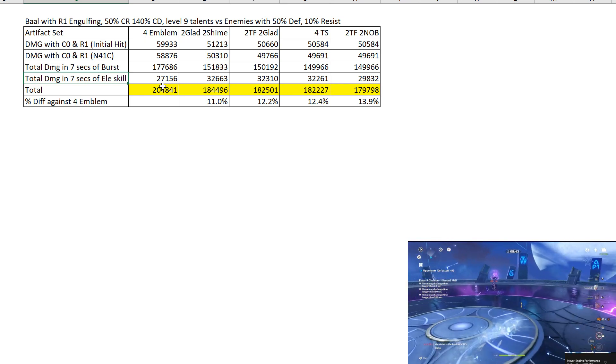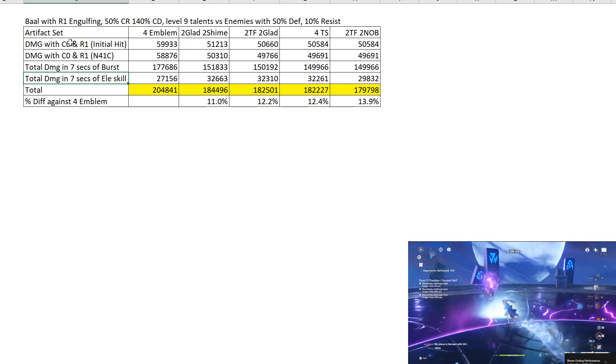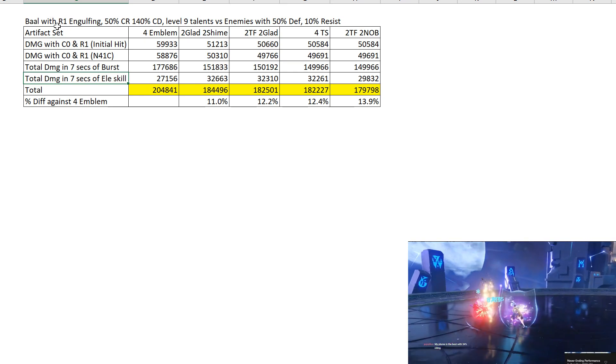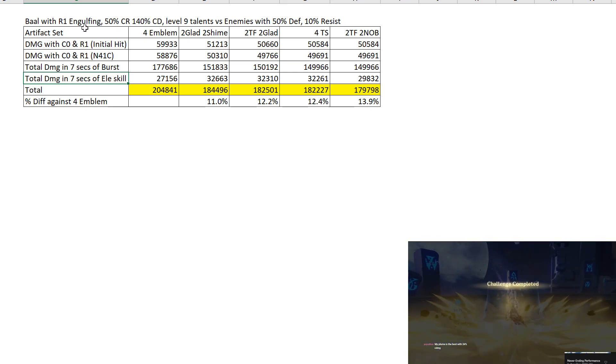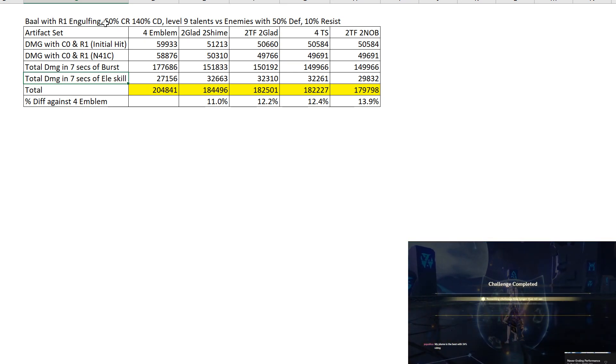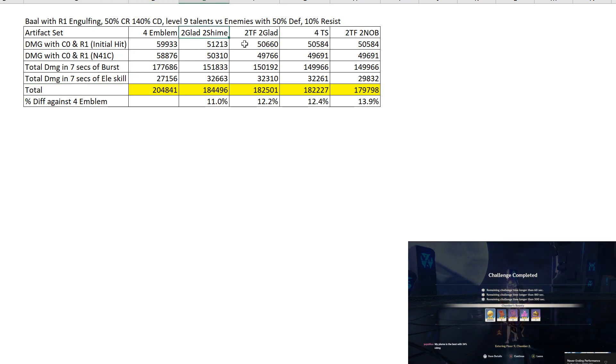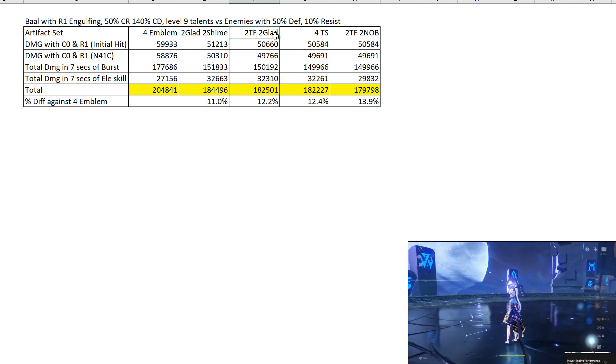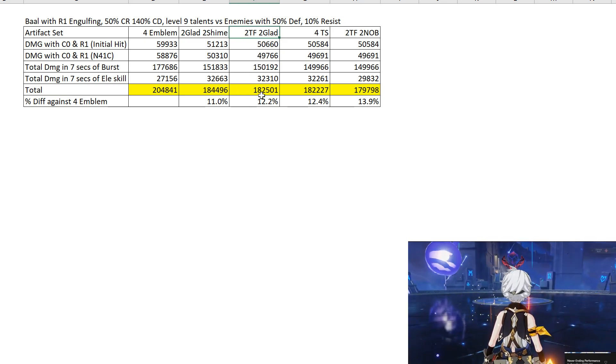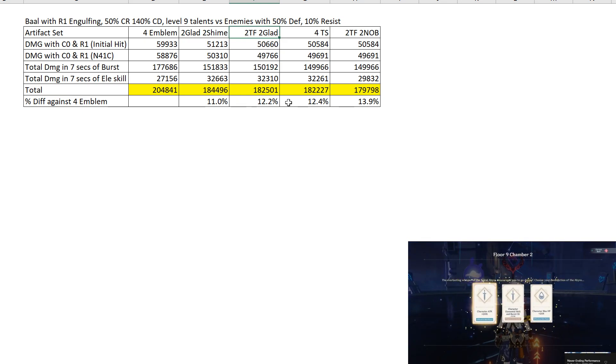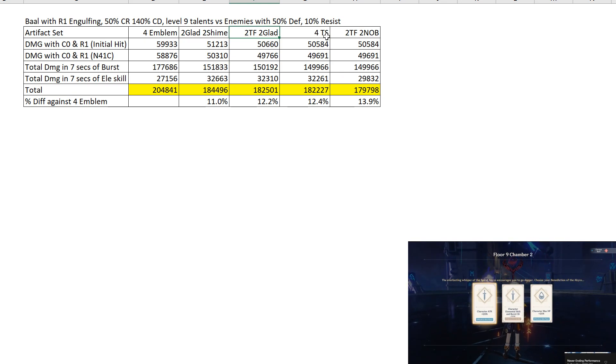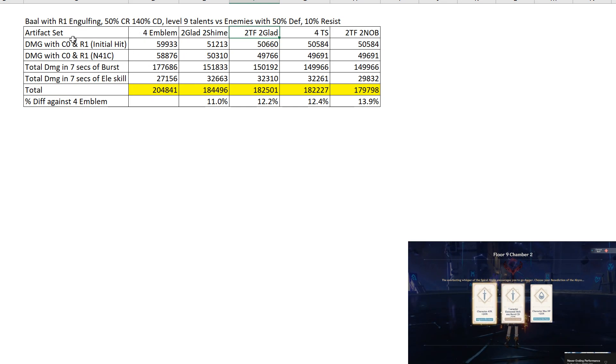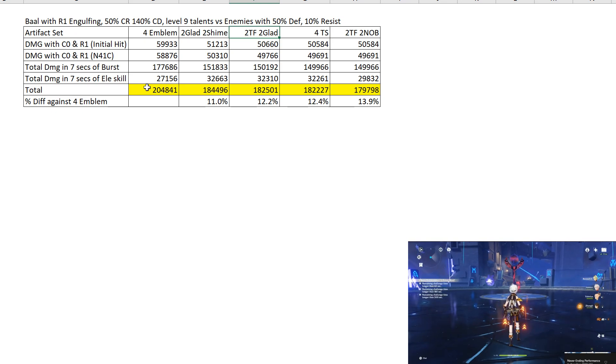These are the damage figures. So notice that when it comes to R1 Engulfing, because we are targeting a slightly lower ER, we are not getting the max attack cap. You don't have sufficient attack, so the 2-piece Gladiator and 2-piece Shiminawa along with the 2-piece Thundering Fury with 2-piece Gladiator or Shiminawa, these 2 are having a slight edge over 4-piece Thundering Fury and 2-piece Thundering Fury with 2-piece Noblesse. Because there is not enough attack. I mean the attack is still higher than if you were using the Catch.